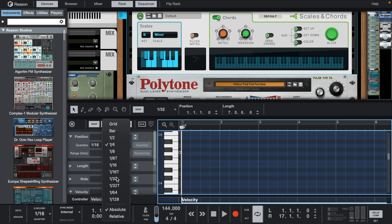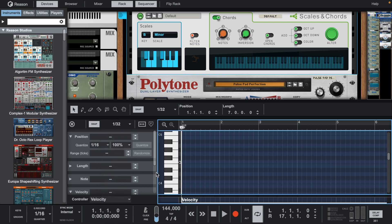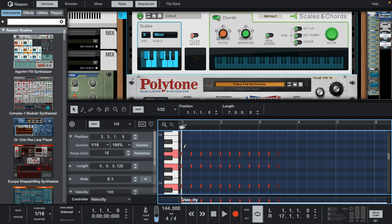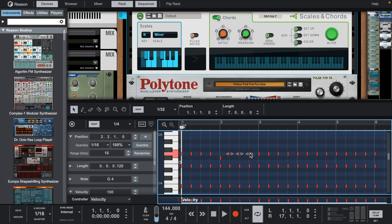I'm going to be using effects, and I want this on the grid, so I'm going to click them in. Now I'm going to change the grid to one quarter, duplicate them, and then change some notes every bar.